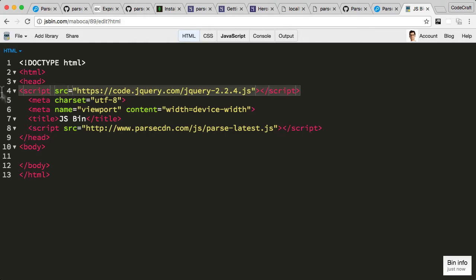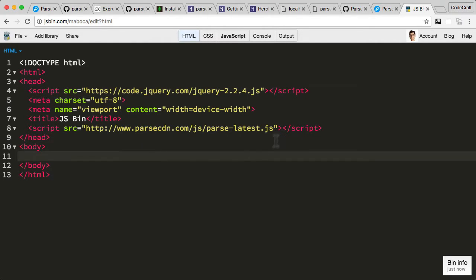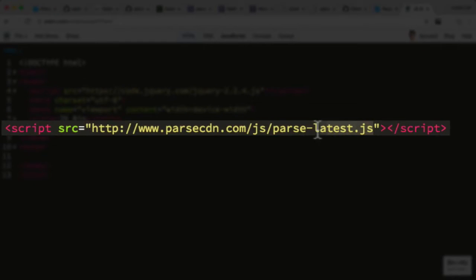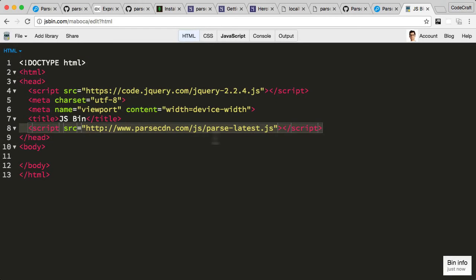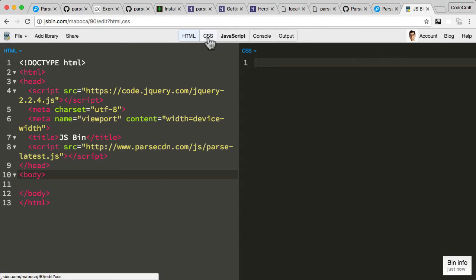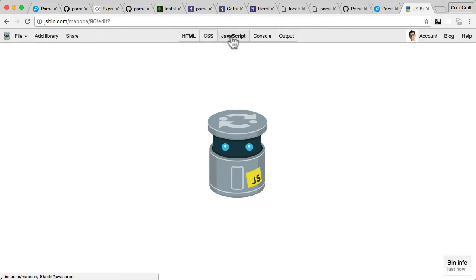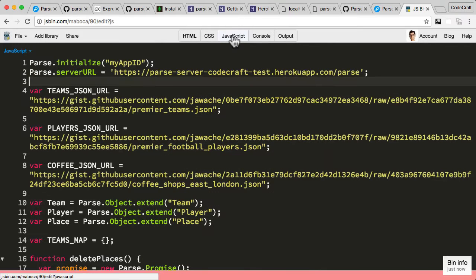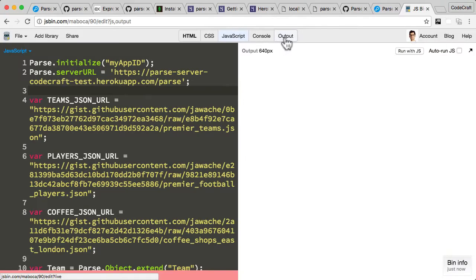Let's look at the HTML first. This is a very basic HTML file. I'm loading jQuery—I don't need it in this particular script, but it's there anyway. The most important thing is we're including the Parse JavaScript client library from the Parse CDN. This client library lets us interact with our Parse server. We're using the JavaScript mainly, and also the console.